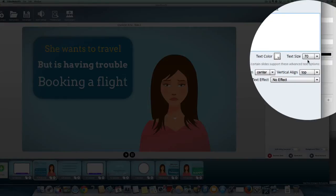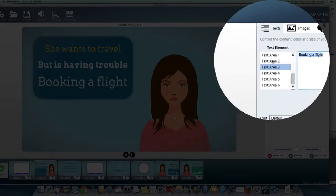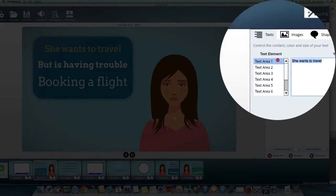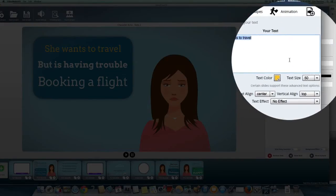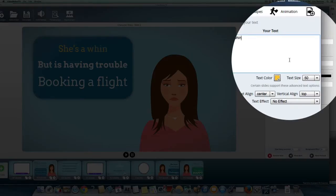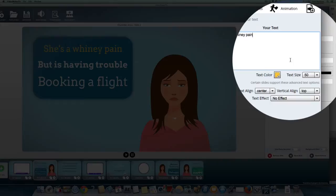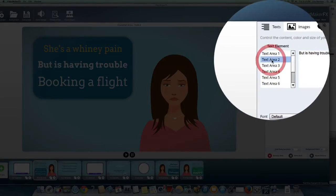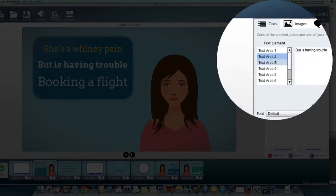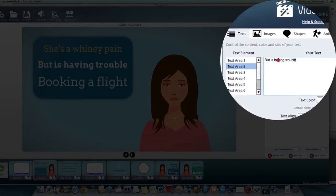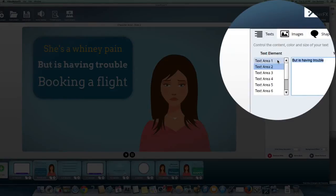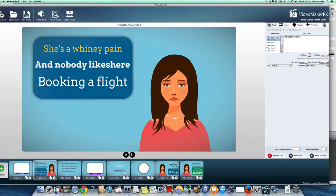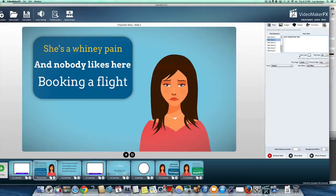So you take that, and if you're doing text area one, she wants to travel. She's a whiny pain. I'm not being very nice here, but you get the idea. You just change each text area. And nobody likes her. Oops, that didn't fit. We're going to have to shrink it a bit, but that's okay. Actually it fits alright.